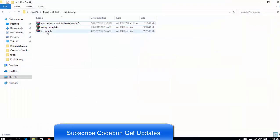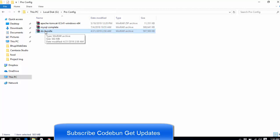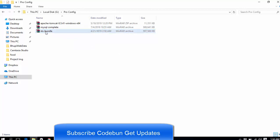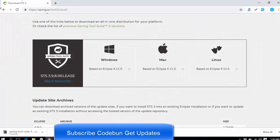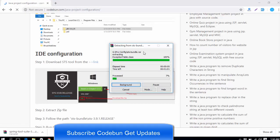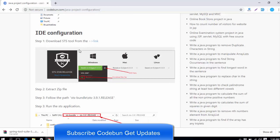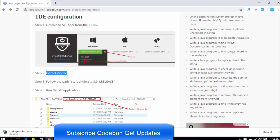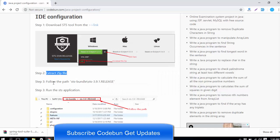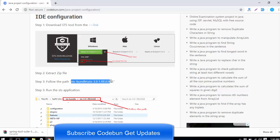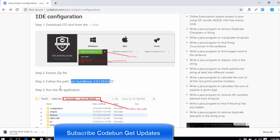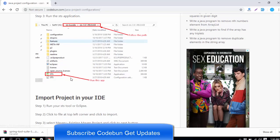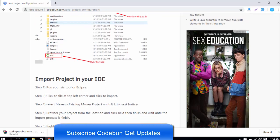I'm not going to download it because I already have this. You can see here, this bundle will download. After you download it, just right-click on it and extract here, then follow the next steps. It's going to be extracted, so it will take some time. The very first step in the IDE configuration is download STS tool, and second, extract the zip file. Follow the path STS bundle and run the application.